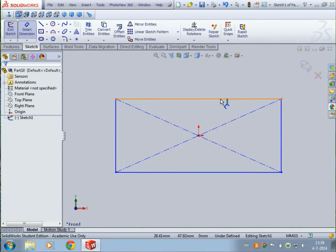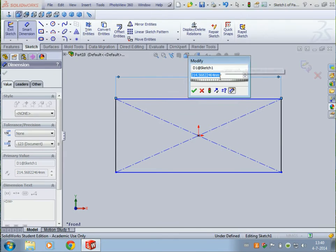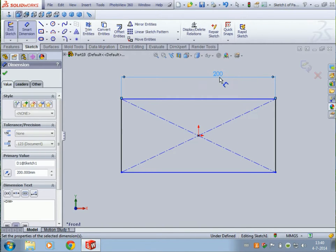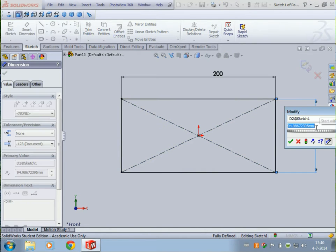I'm gonna give some dimensions to the rectangle. Let's make this one 200 and this one 100.